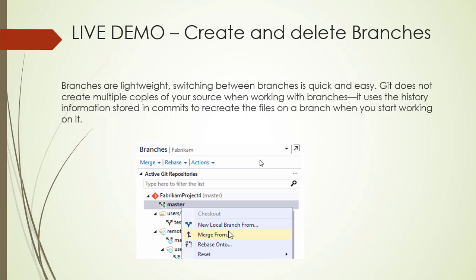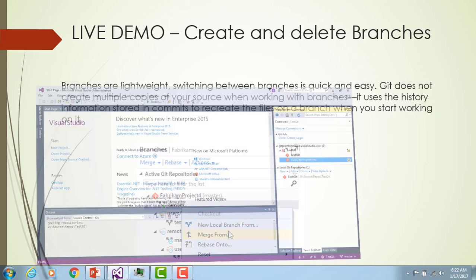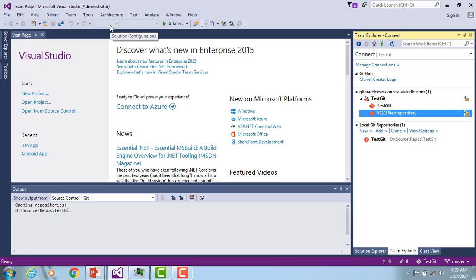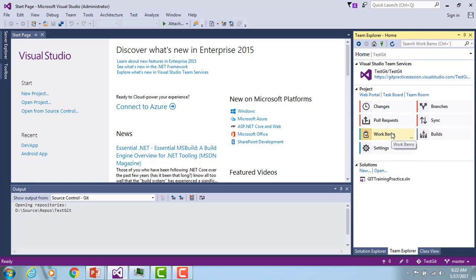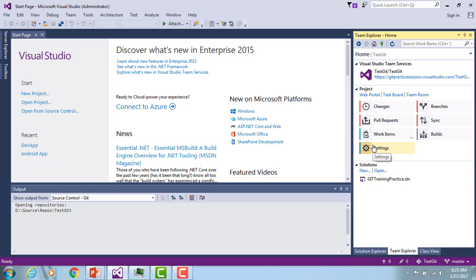Let me show you how to create branches and whether Git creates multiple copies in your local folder. I'm switching into Visual Studio 2015. In the previous sessions I have already explained how to create repositories, how to publish a repository to remote, and how to create clones. I am connecting to my team and I have connected to my project called Test Git. You can see different options: changes, pull request, work items, builds, sync, branches, and settings.